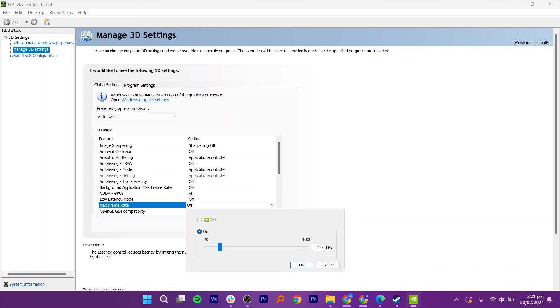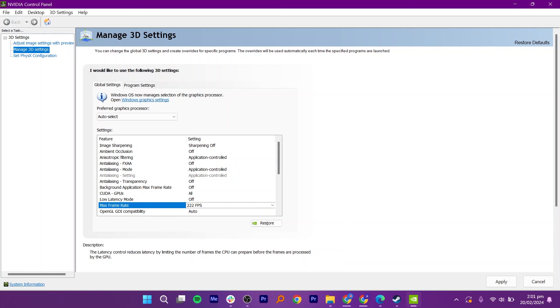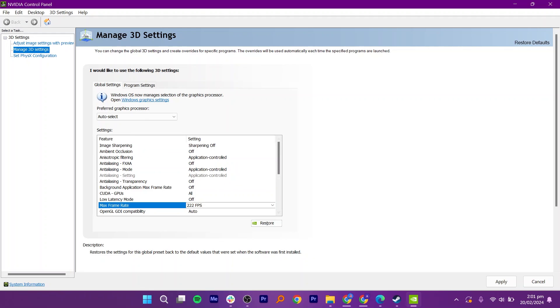Then, use the slider next to the Max Frame Rate option to set your desired FPS limit. Once you have chosen your FPS limit, click on the OK button to save your changes. After that, click on Apply.